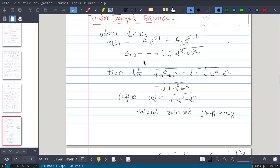In this video we will see the third case of RLC circuit response, that is alpha is less than omega 0. We have already seen alpha greater than omega 0, which is the overdamped response, and alpha equal to omega 0, which is the critically damped response. In this we will see when alpha is less than omega 0.